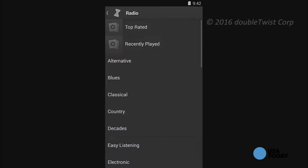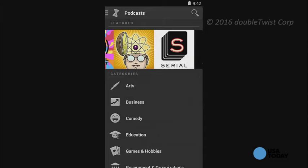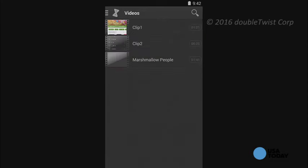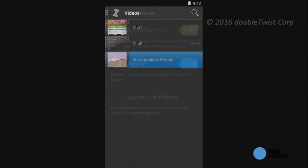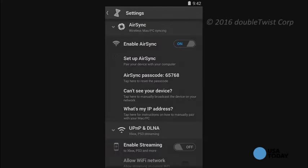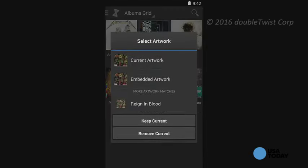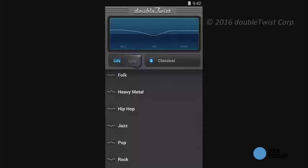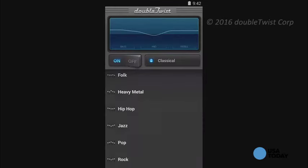Unlike most other music software for Android, DoubleTwist is free and not a restricted trial version. But if you want to pay for the optional in-app upgrade to DoubleTwist Pro for $8.99, you can unlock additional features like AirSync to wirelessly sync your music — even iTunes playlists over Wi-Fi — AirPlay to push your phone's music to Apple TV, Sonos and video game consoles, retrieving missing album artwork for your music library, a built-in equalizer, and much more.